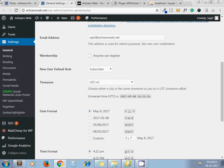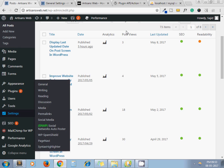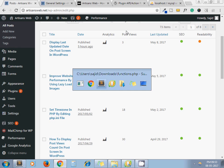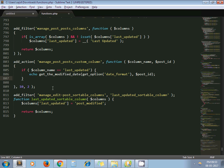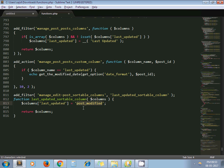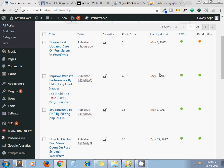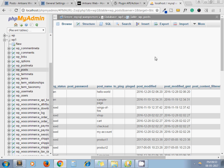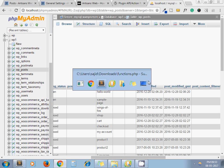Now, to add the sorting option we use this filter: manage_edit-post_sortable_columns. And I just need to pass the column name of our post table here - this column name, post_modified. WordPress will handle the rest part of sorting.